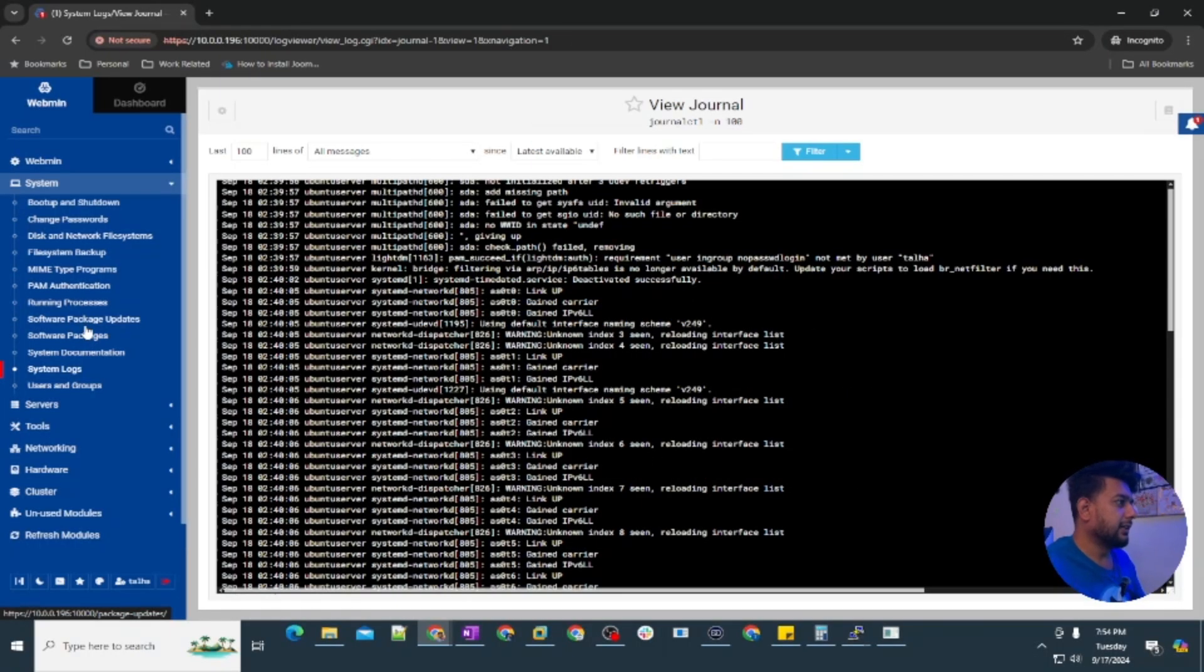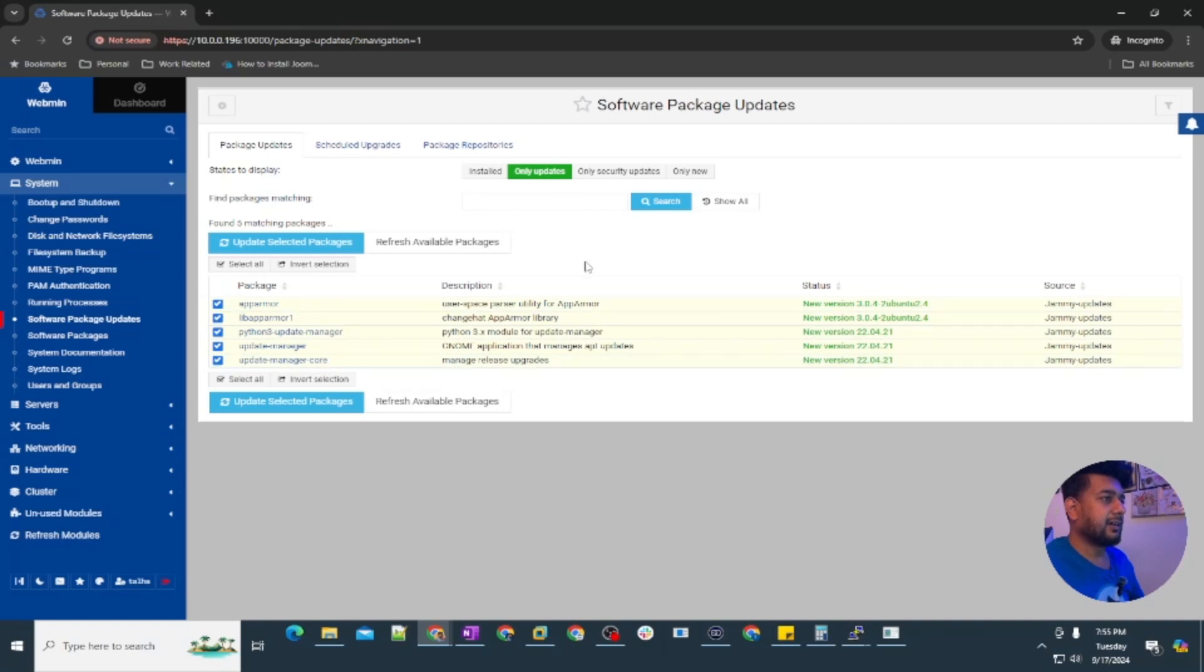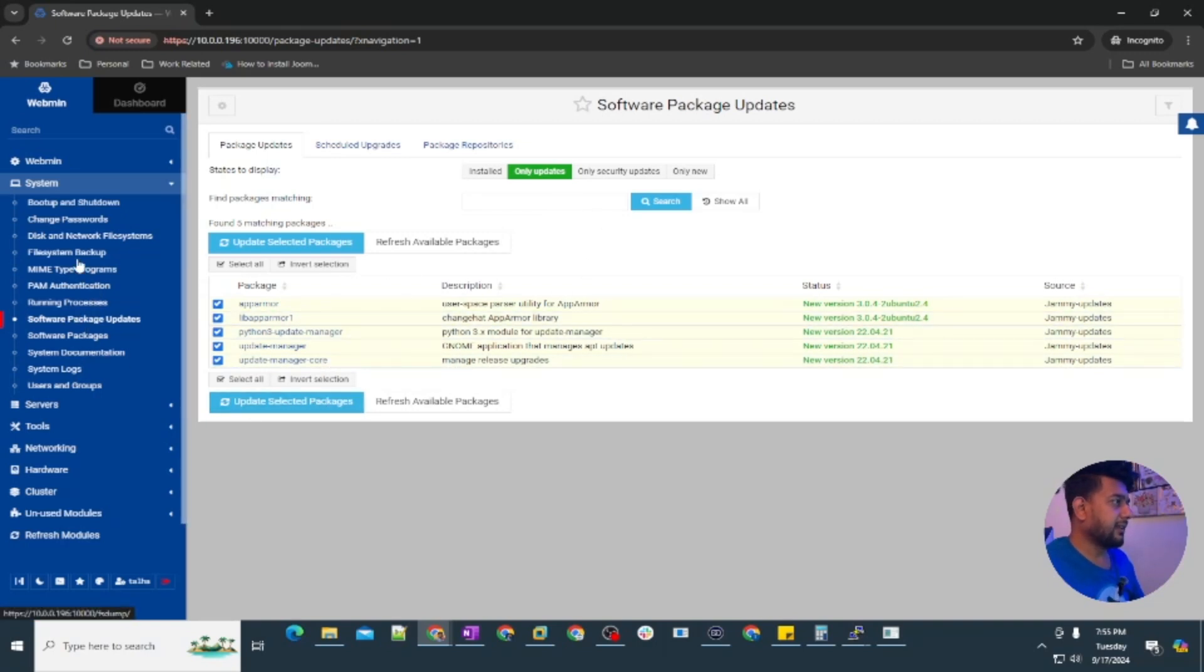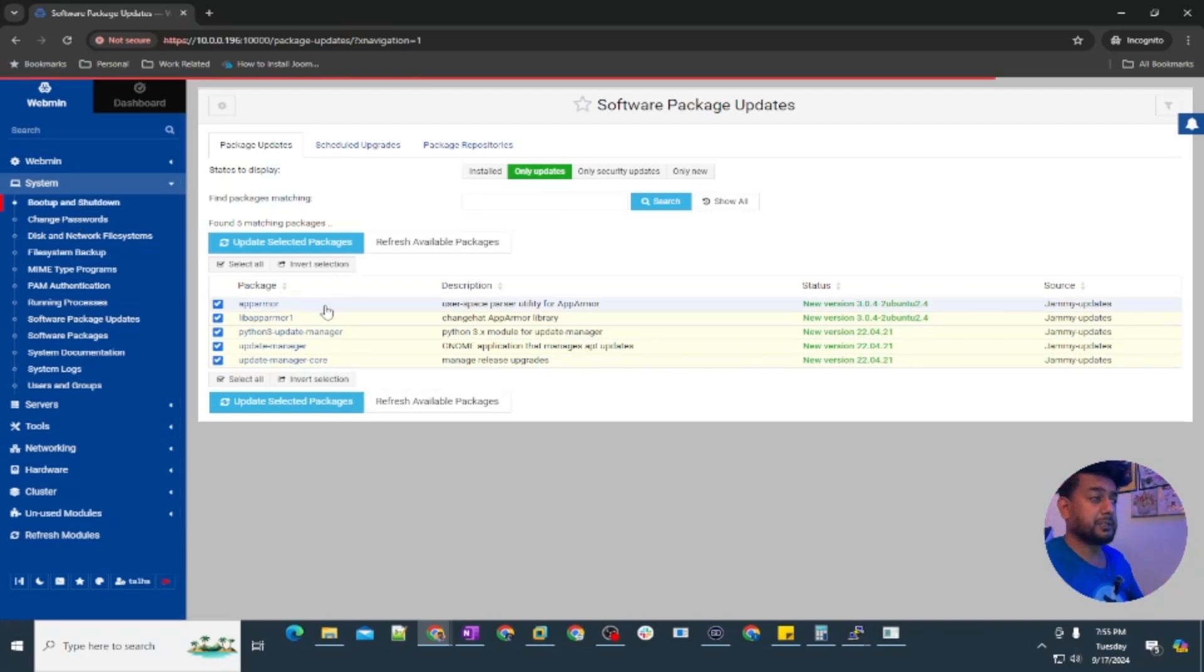The software packages update, you can update whatever is installed here by just clicking update the selected packages.